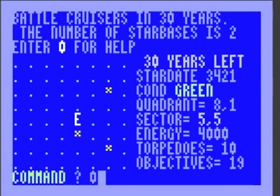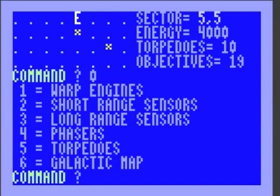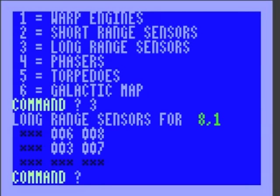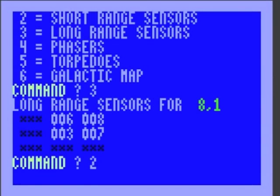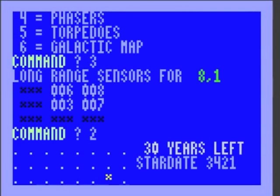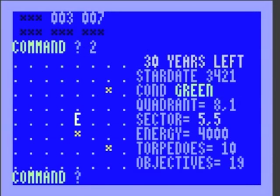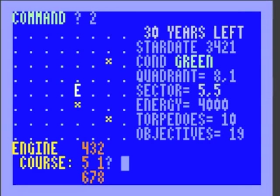Here's our Enterprise. We press zero for help. There's nothing in this sector. We're in condition green, so let's use the long range sensors to see what's around. Nothing in the area. So let's use our warp engines. It looks like we can't go northeast, at least not directly because of that star that's in the way. But we can use some decimal magic to go north by northeast.